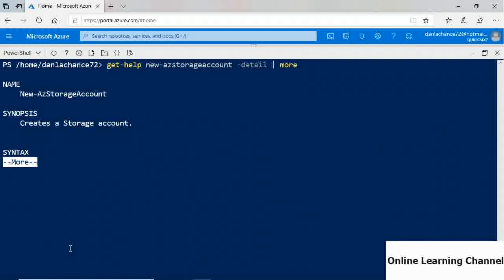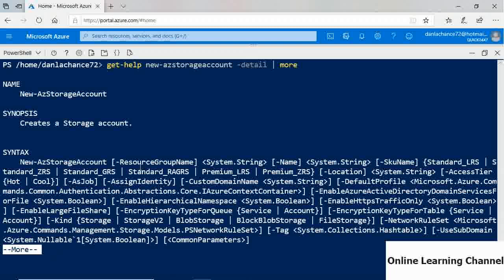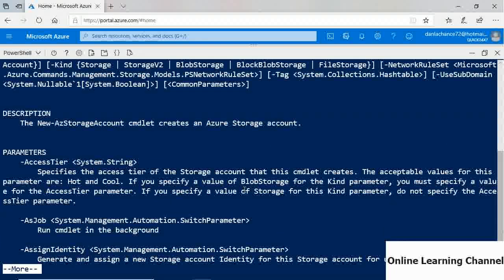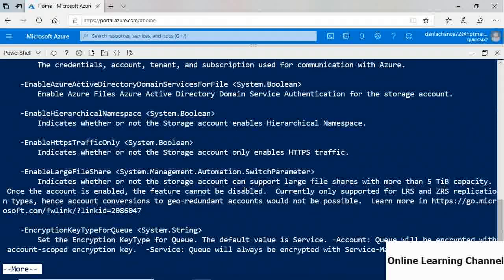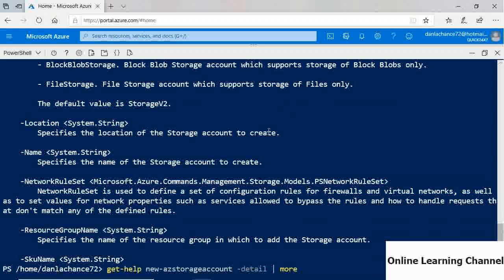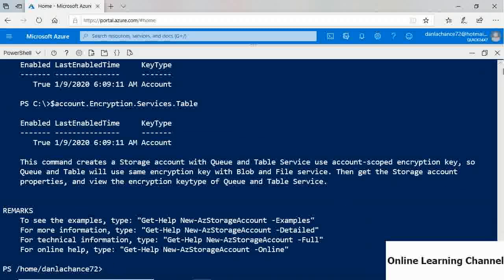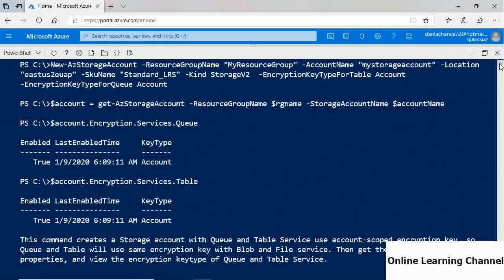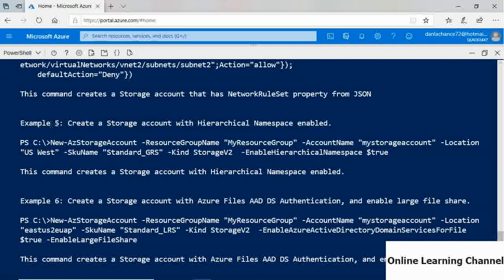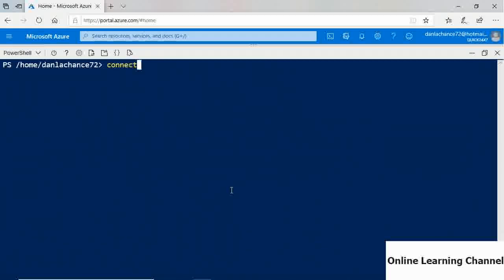Once you find the commandlet name, you can get help using 'Get-Help New-AzStorageAccount -Detailed', optionally piped to 'more' to paginate output. This shows all available command-line parameters and examples of how to use the commandlet. There's plenty to learn directly within PowerShell, and you can also refer to the Microsoft Azure PowerShell documentation online. On-premises, you would use the 'Connect-AzAccount' commandlet to authenticate to Azure, but this is not needed in Cloud Shell.